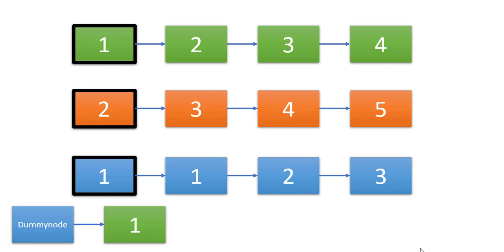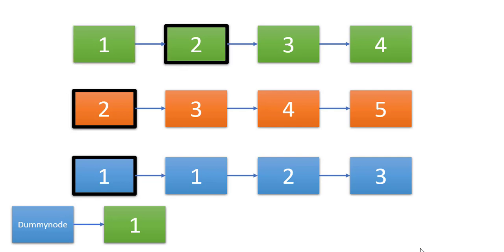We will have a dummy node. So we'll put that smallest value next to this dummy node. Now from whichever list we have selected this node, we'll move the pointer to its next node. Now again we will compare the three values and whichever value is the smallest, we'll put that node in the result list.